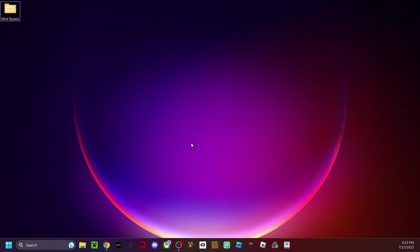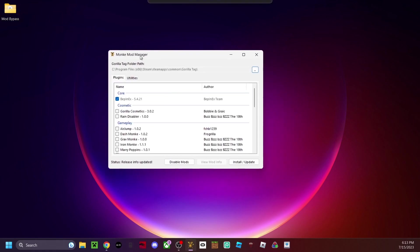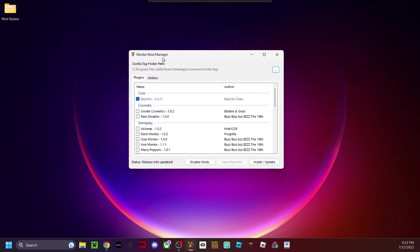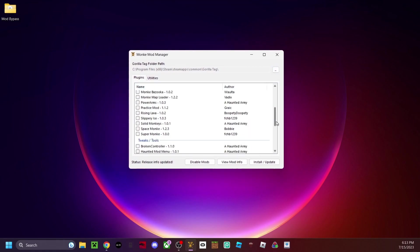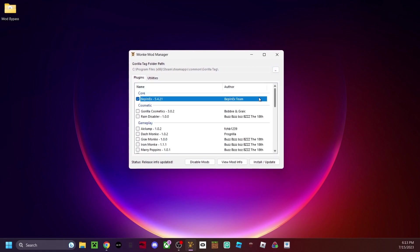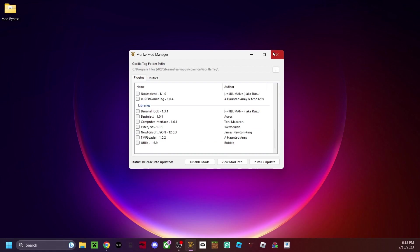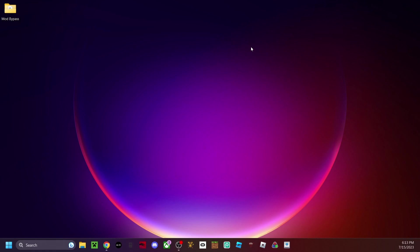The next thing you need to do is download Monkey Mod Manager. I'll leave a download link for this in the description. It's another very important part for Gorilla Tag mods to work.